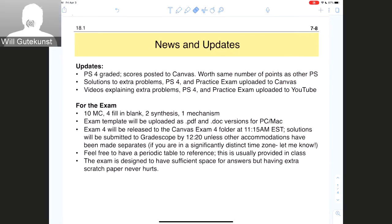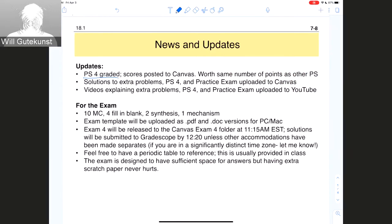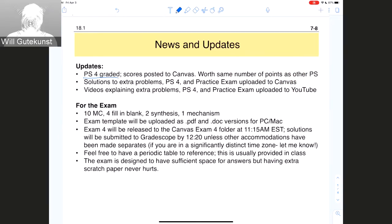It is 11:15 and we are going to get started. News for the class today: problem set four has been graded and scores have been posted to Canvas. Even though the assignment was out of 90 points, it will be worth the same number of overall points as other problem sets — we just needed to take the percentage and upload it. Sorry for some confusion and changing scores last night. I decided to make two answers on the multiple choice correct, and that led to some time getting that adjusted.